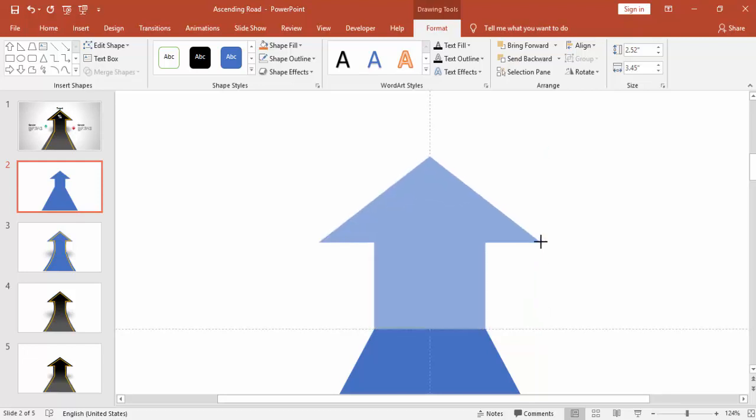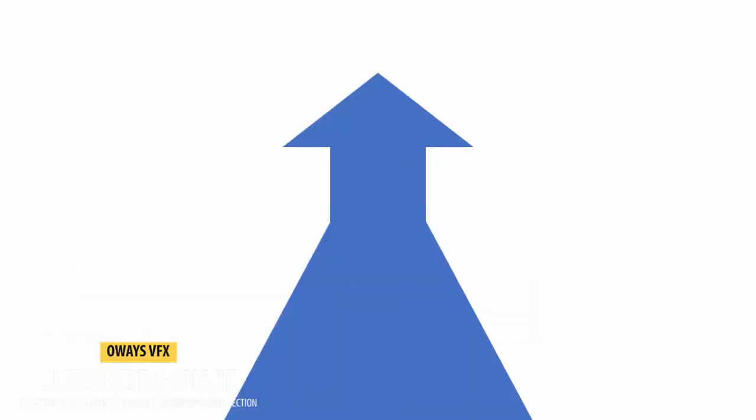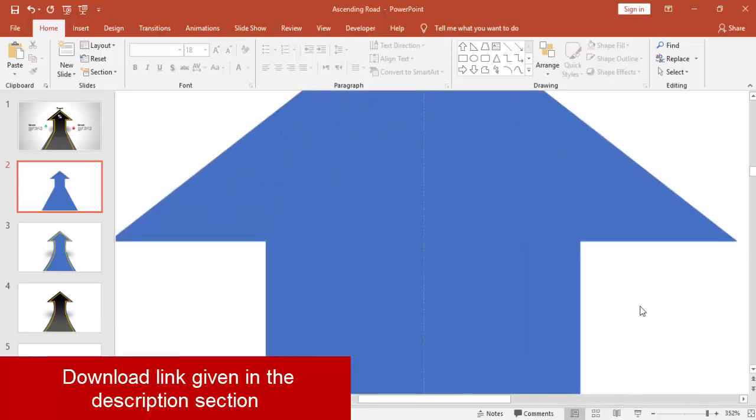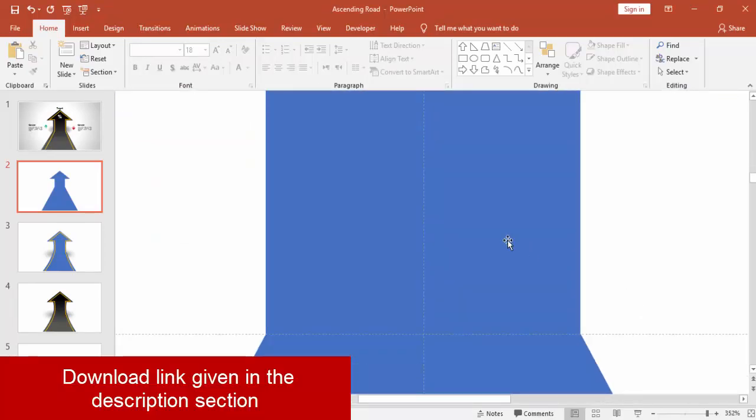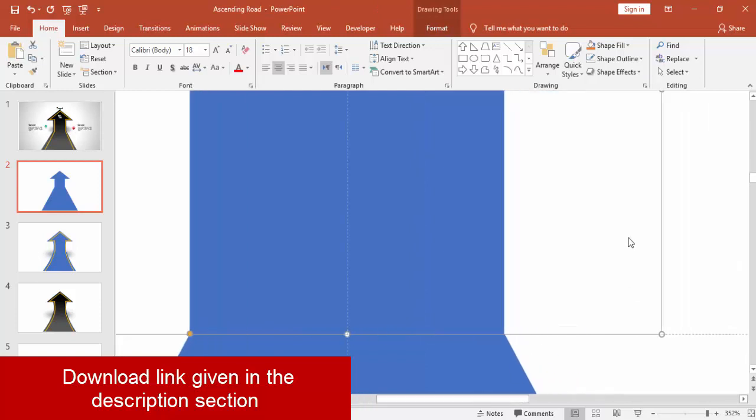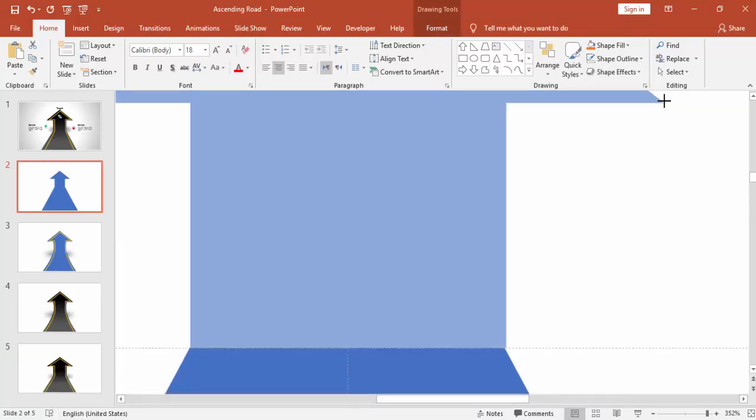You have to spend a little bit of time here to do the perfect alignment. You can use Alt key when you are adjusting the alignment.